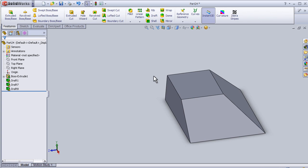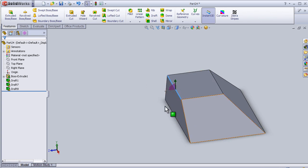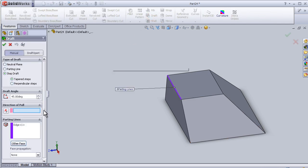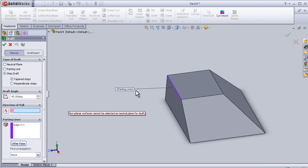I'm going to apply one more time here but I'm going to change the direction of drafting to be inside the block. Draft 45 direction of pole.